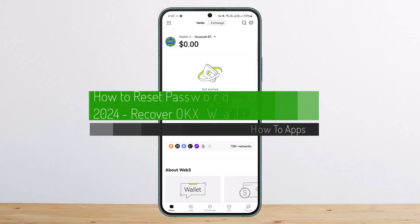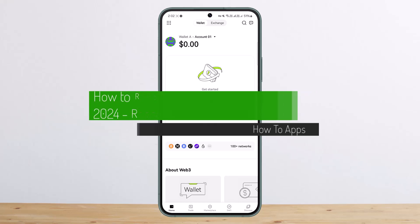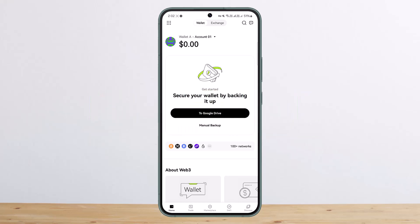How to reset OKX wallet password or how to recover it. Hello everybody, welcome back to my channel. This is me, Bippen Basnet, and today I'll guide you on how you can reset your OKX wallet password.